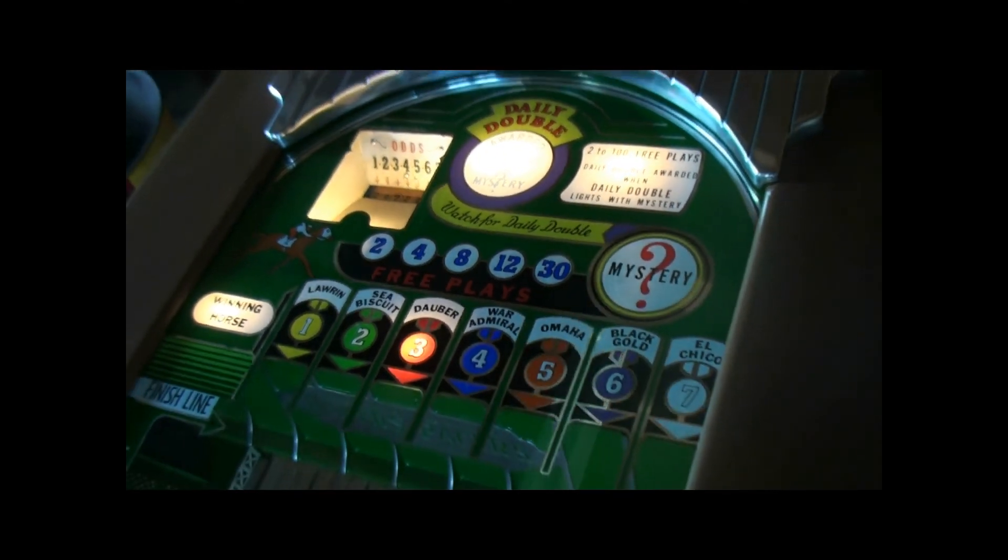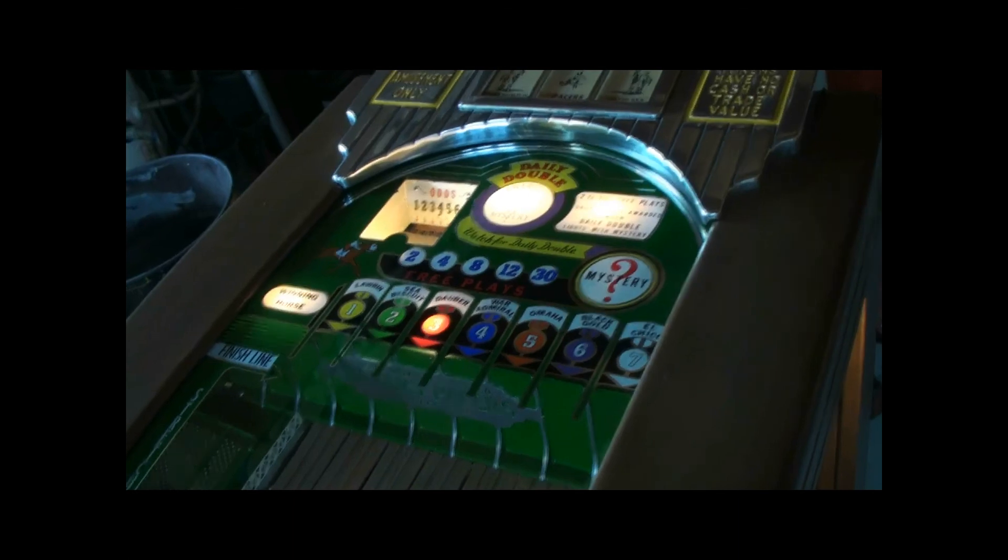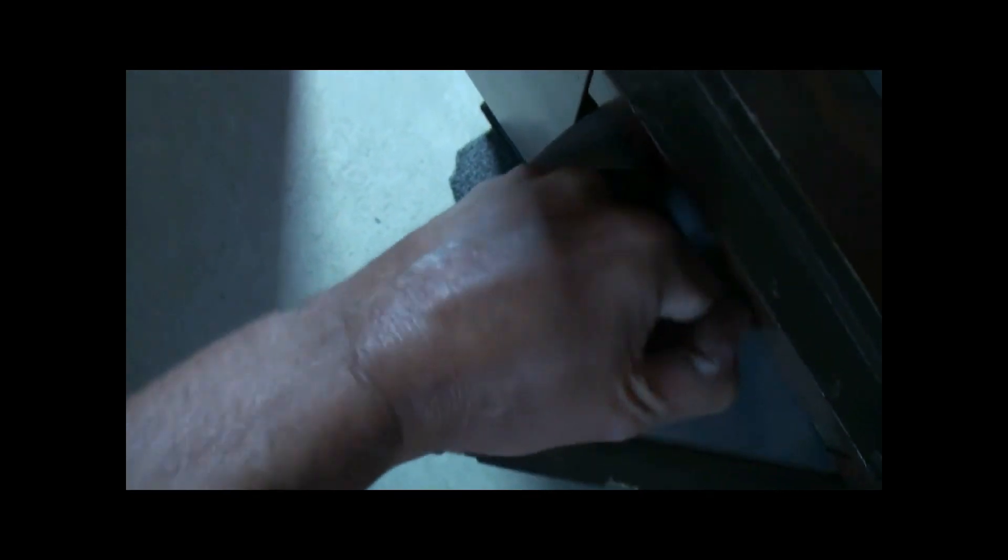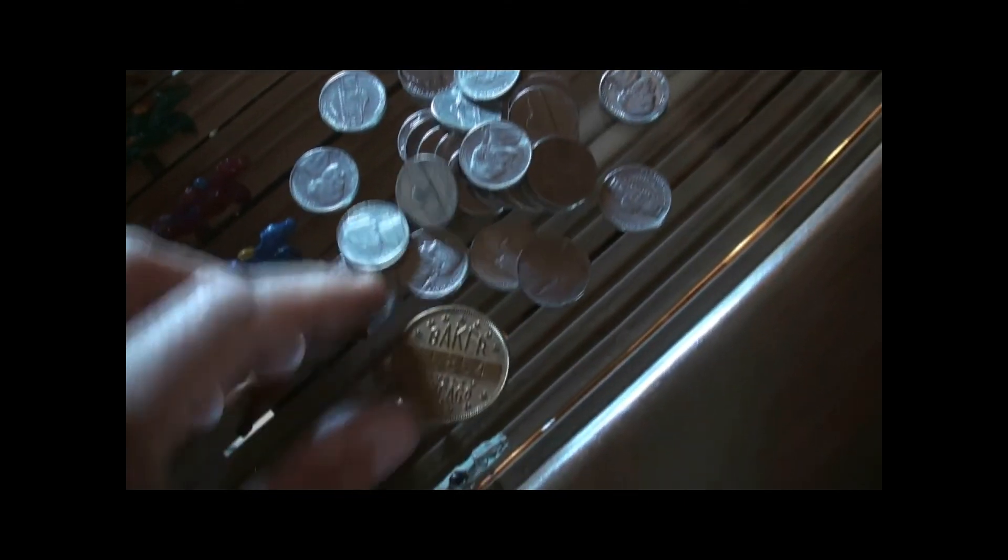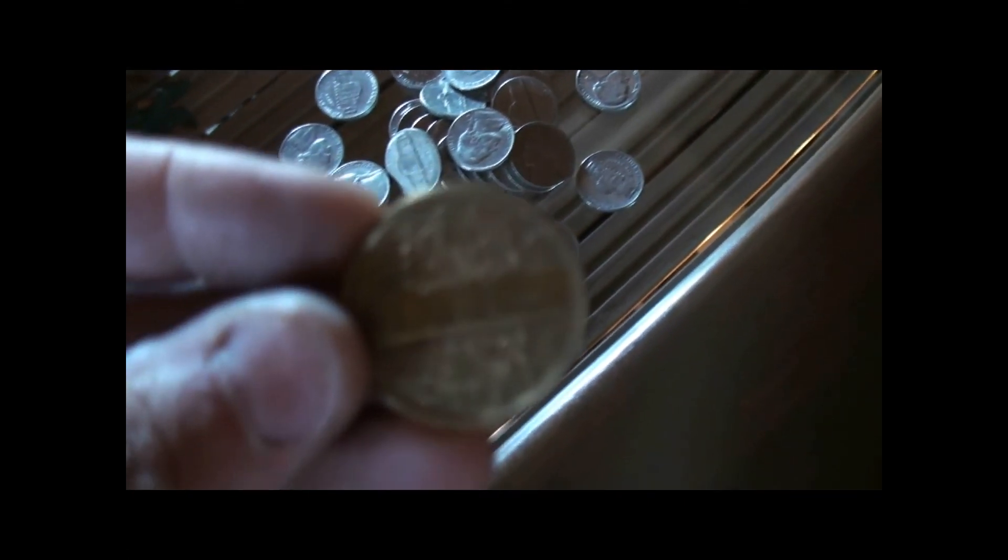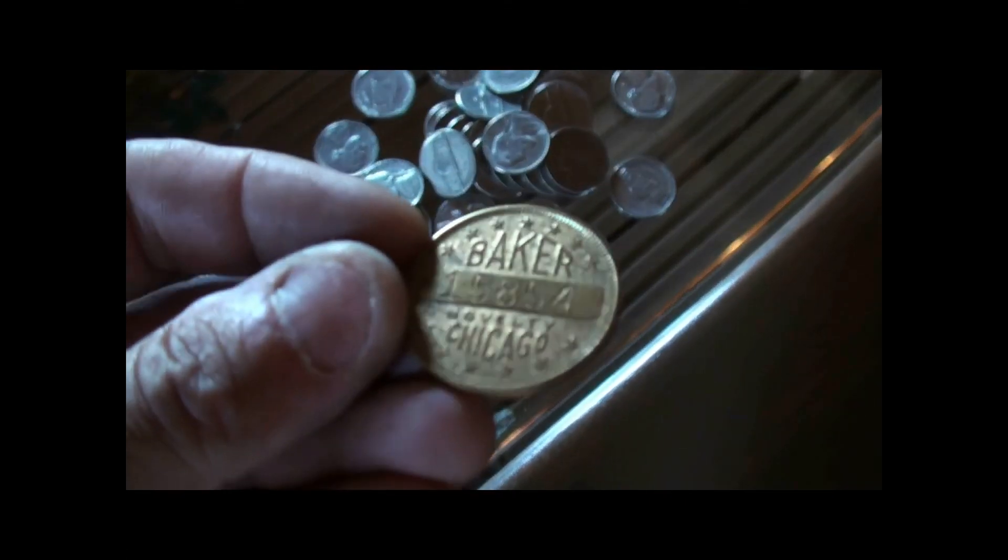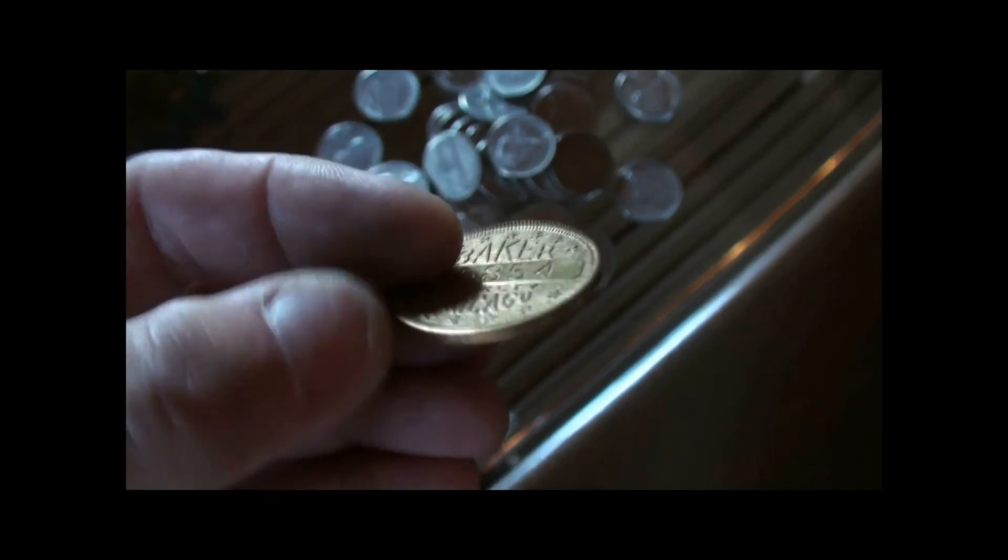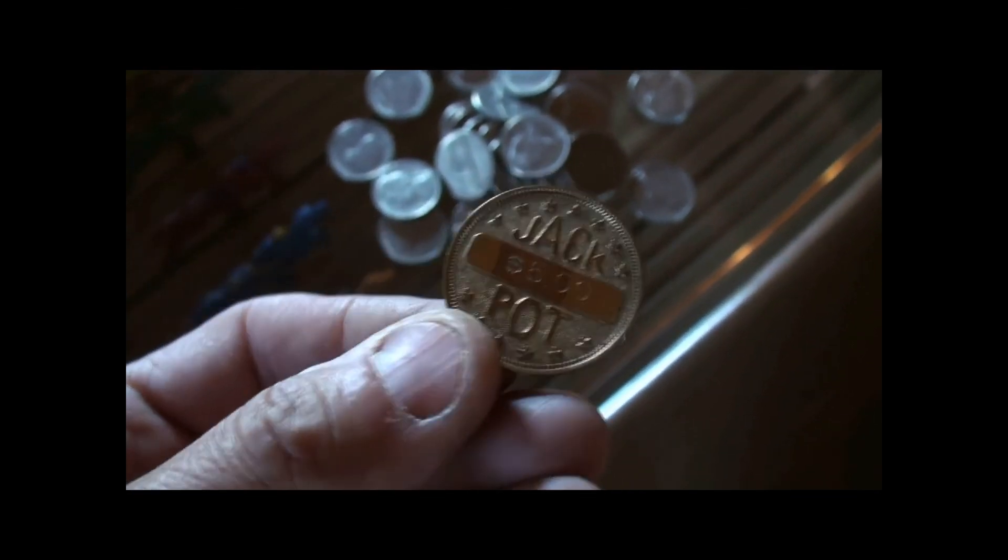I get the big win and a bell rings. Come over here. Got my big payout. And got me a $5 coin.